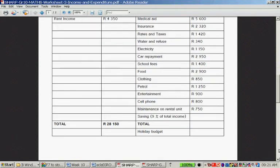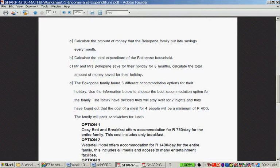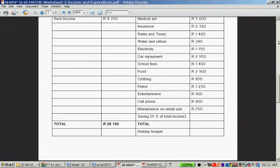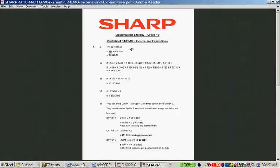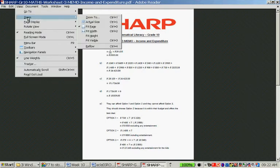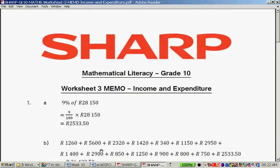Calculate the amount of money that the Bokopane family put into savings every month. What they do is take their total income, which is R28,150, times 9%. So you either say 28,150 times 9 divided by 100, or 28,150 times 0.09. That equals R2,533.50.